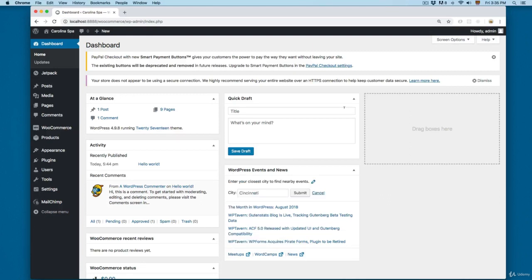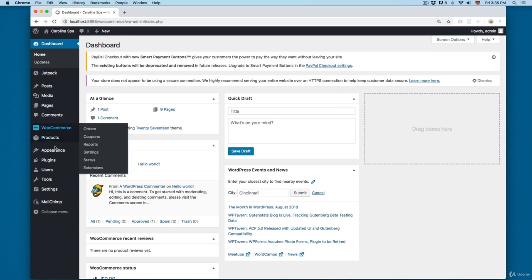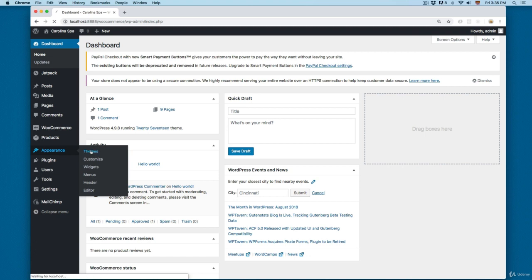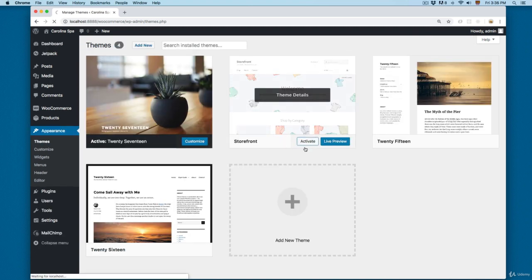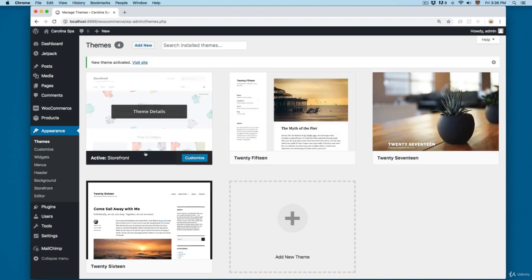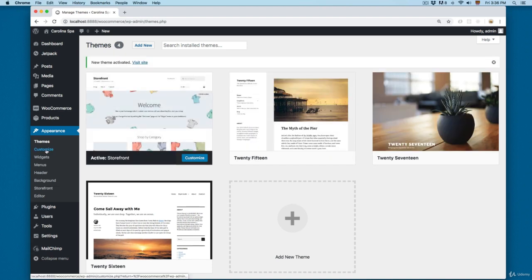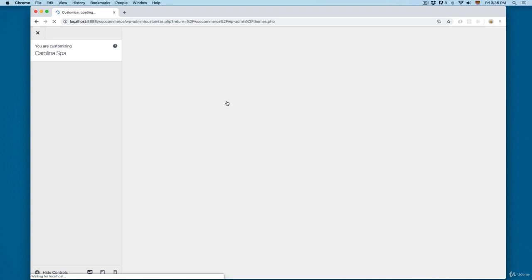We are going to start working with Storefront. We already installed Storefront when we installed WooCommerce. Open Appearance, then Themes, and then activate Storefront. Click on Activate. Once Storefront is activated, you can click on Customize and this is going to open the Customizer.